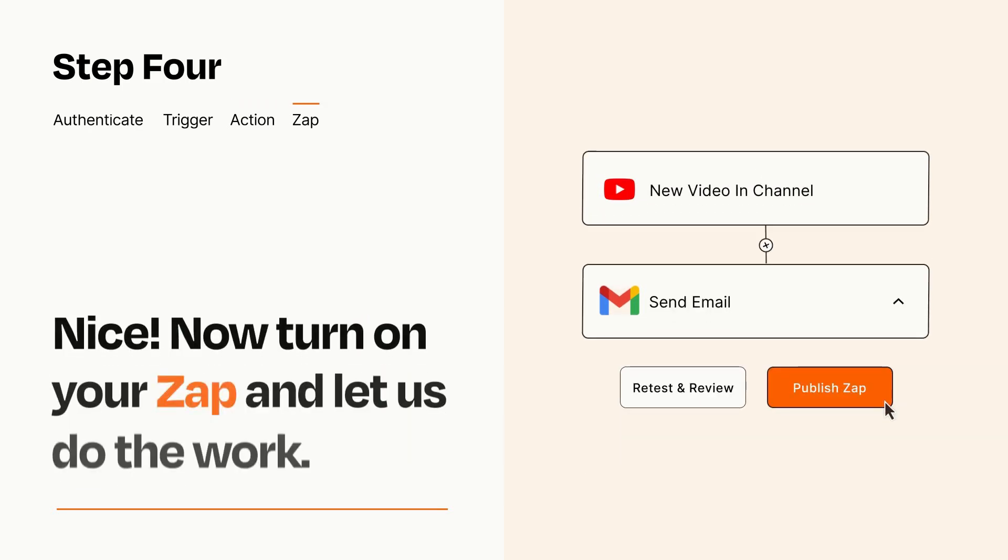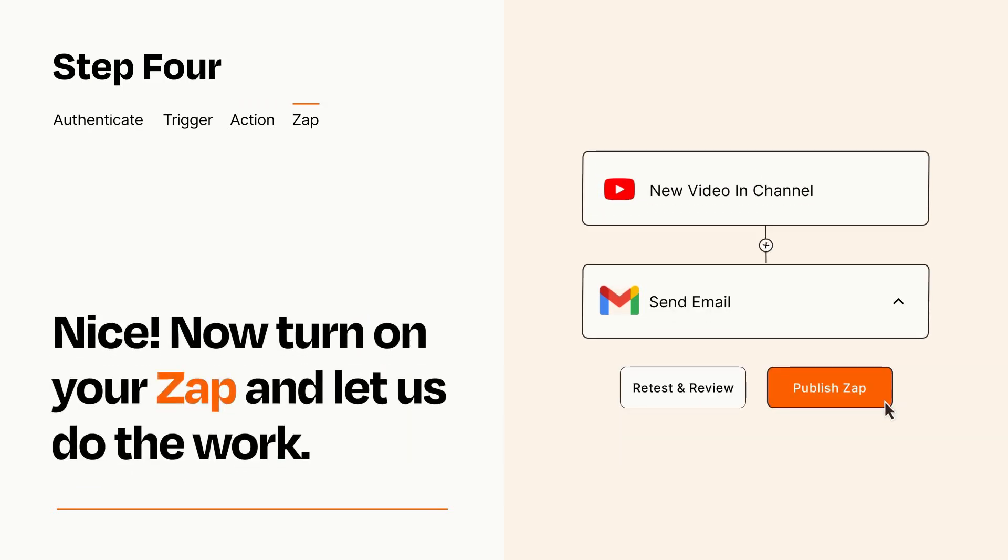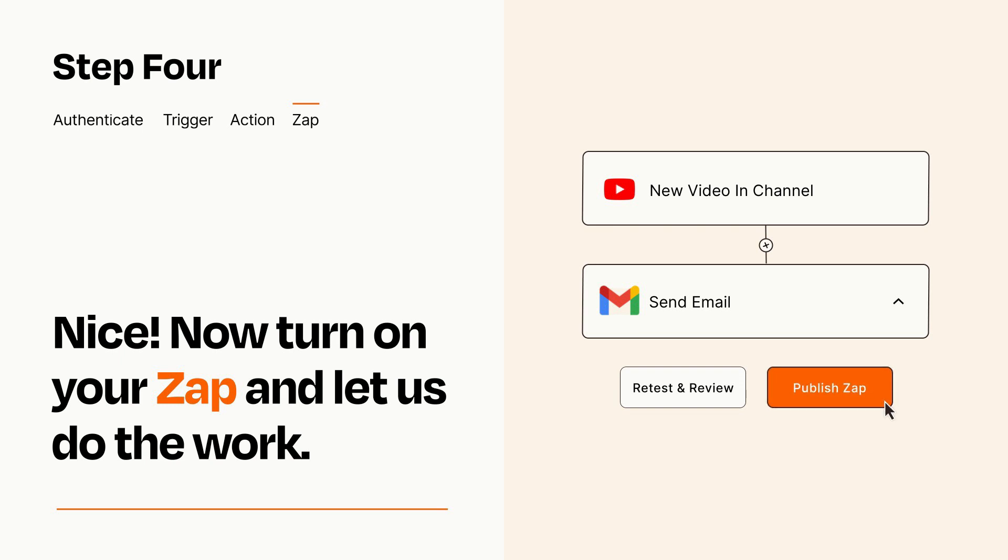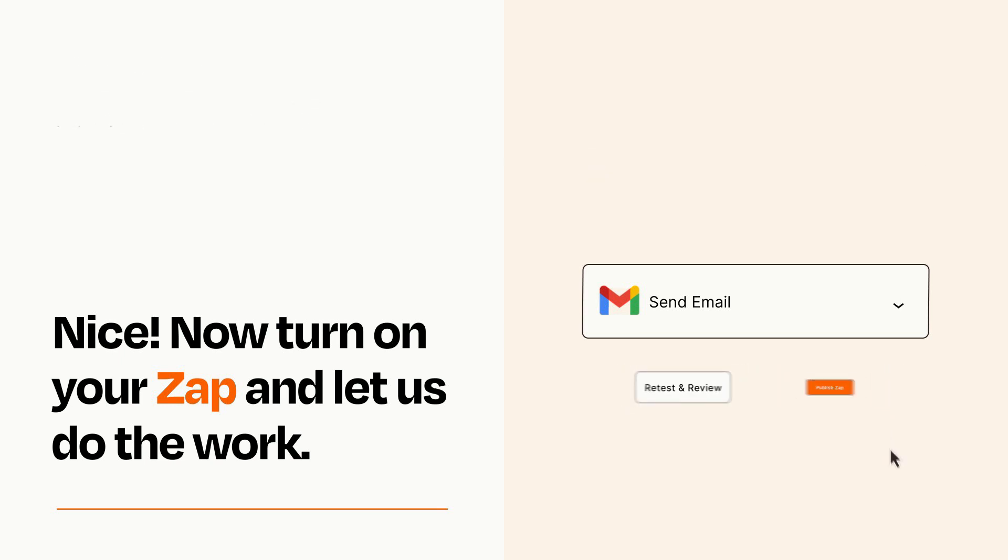Turn on your Zap and Zapier will start doing your work for you. Zapier can be as simple or as complex as you'd like and connects with thousands of apps, more than any other platform.